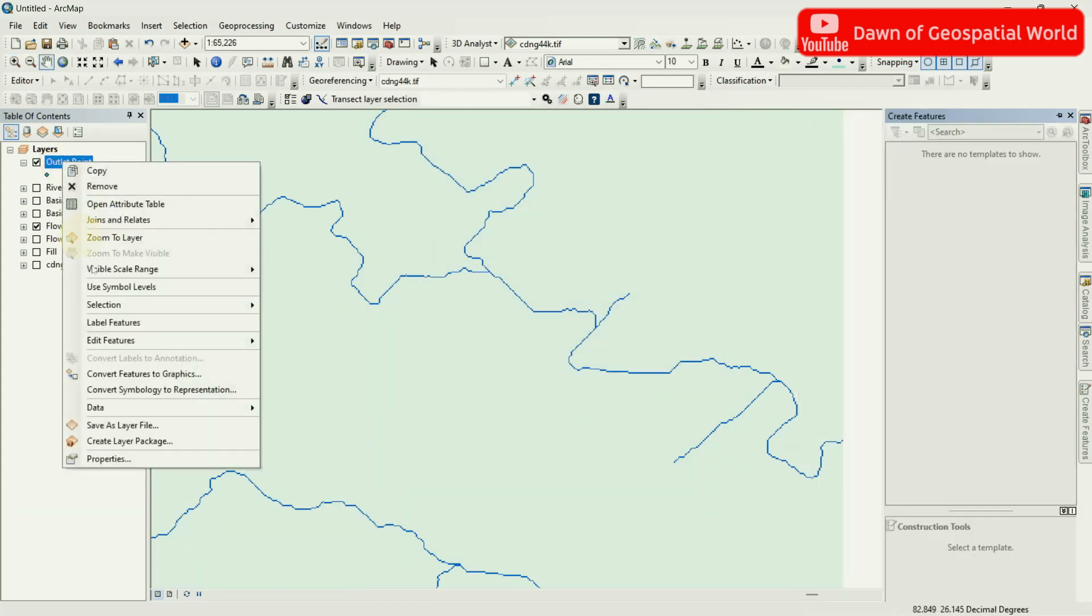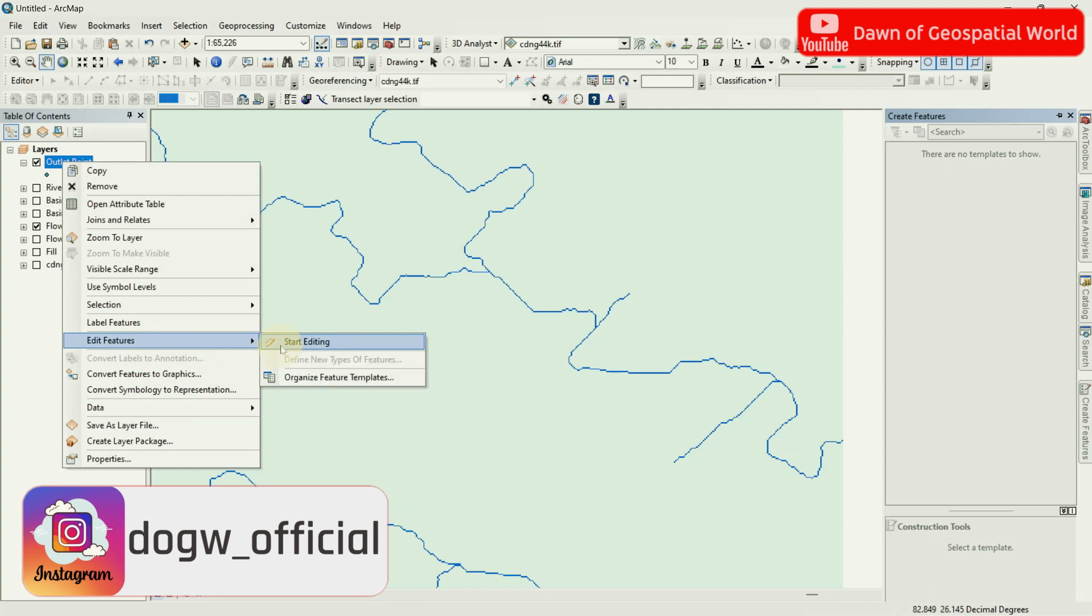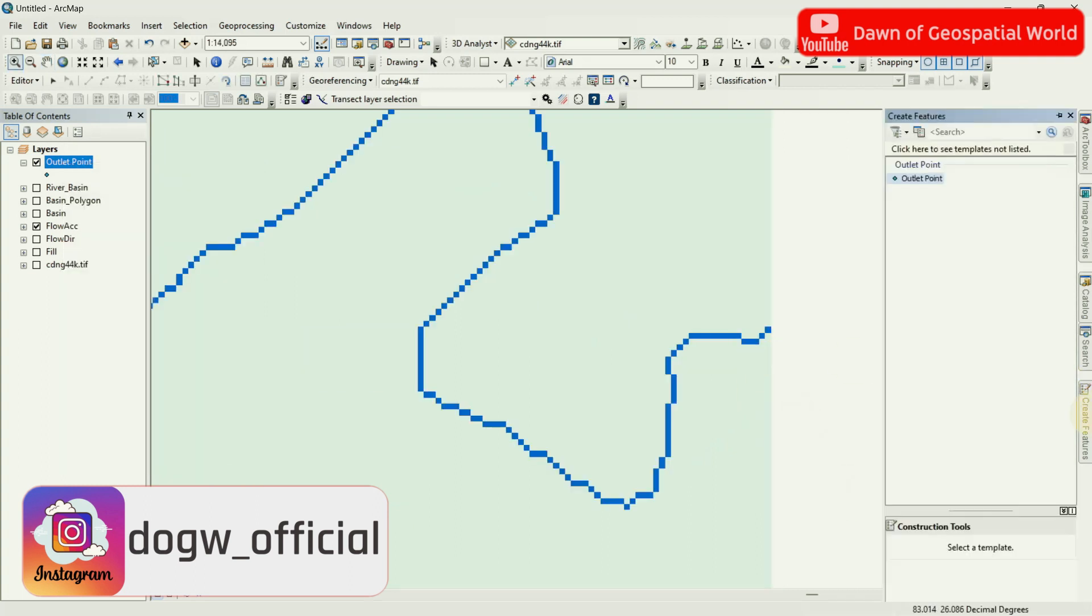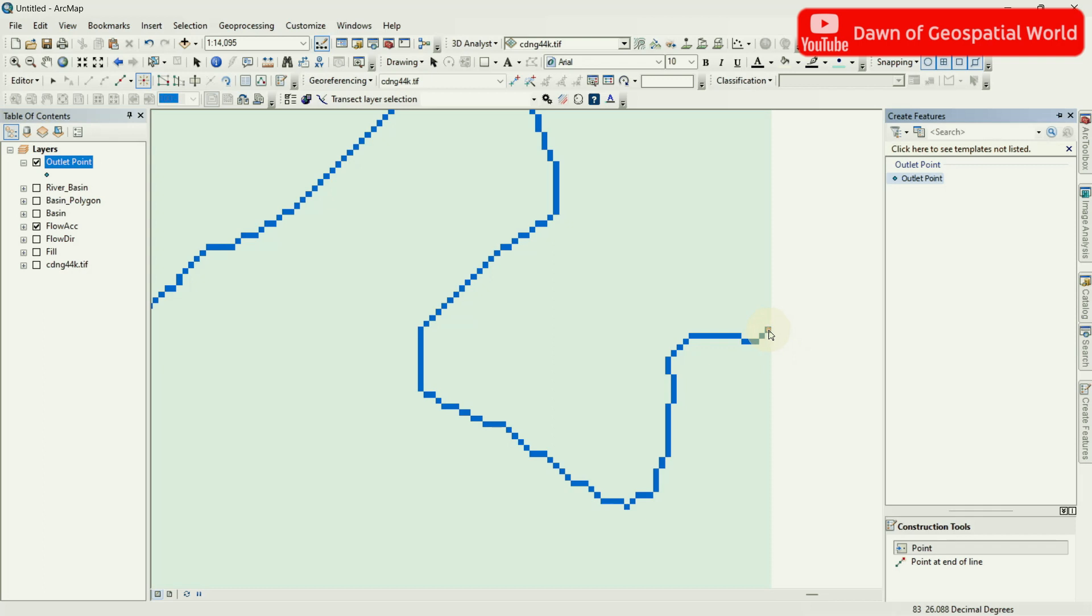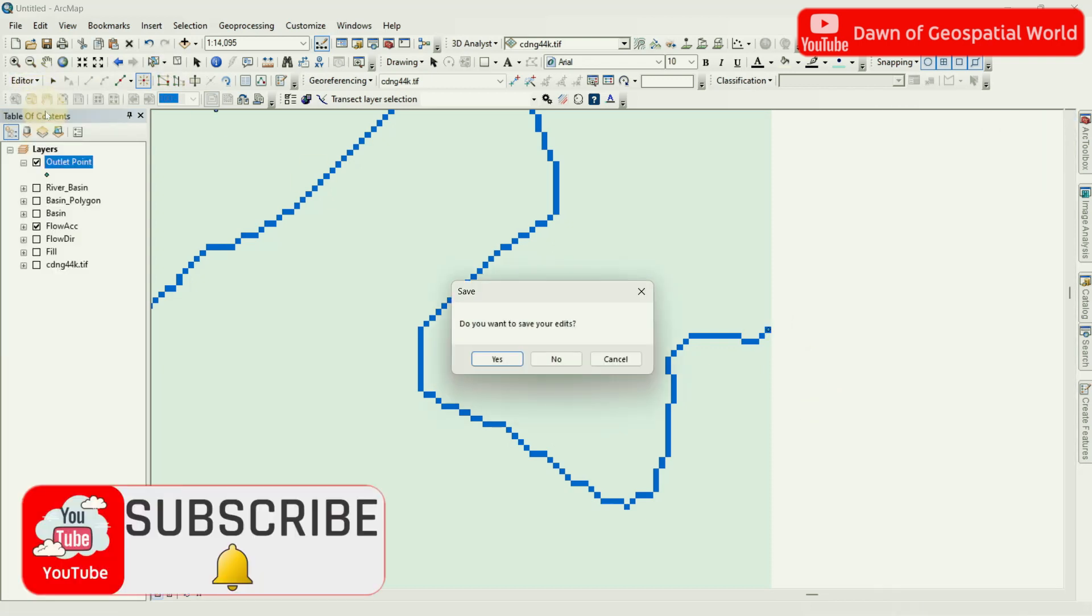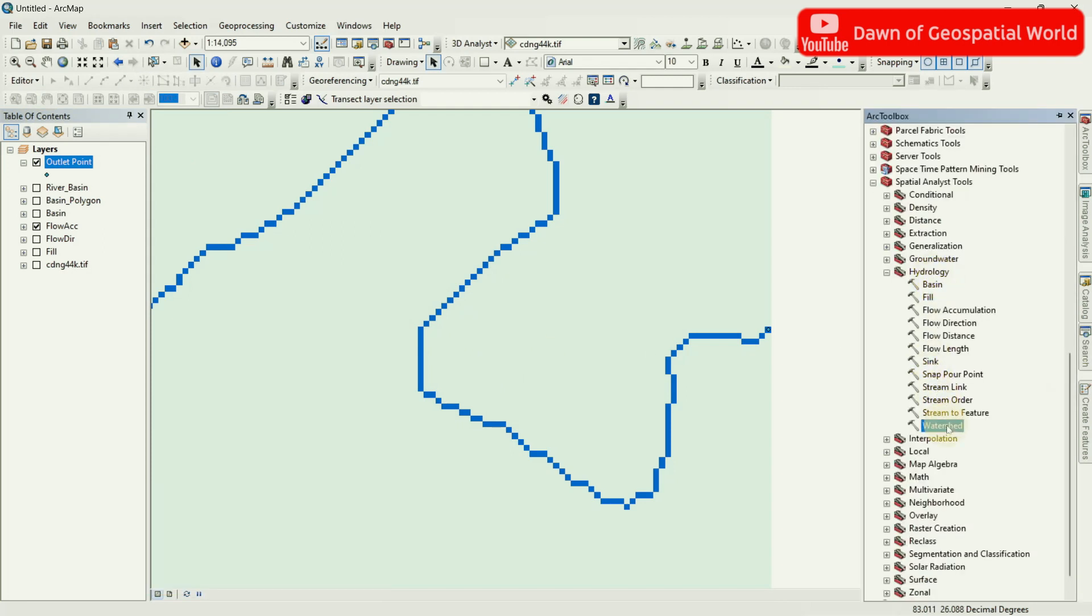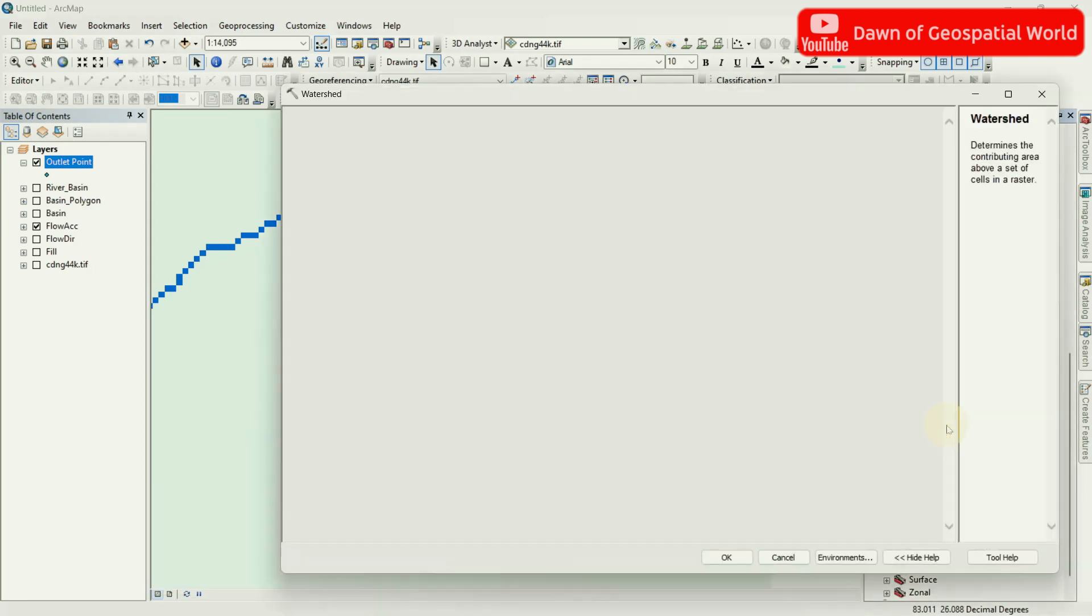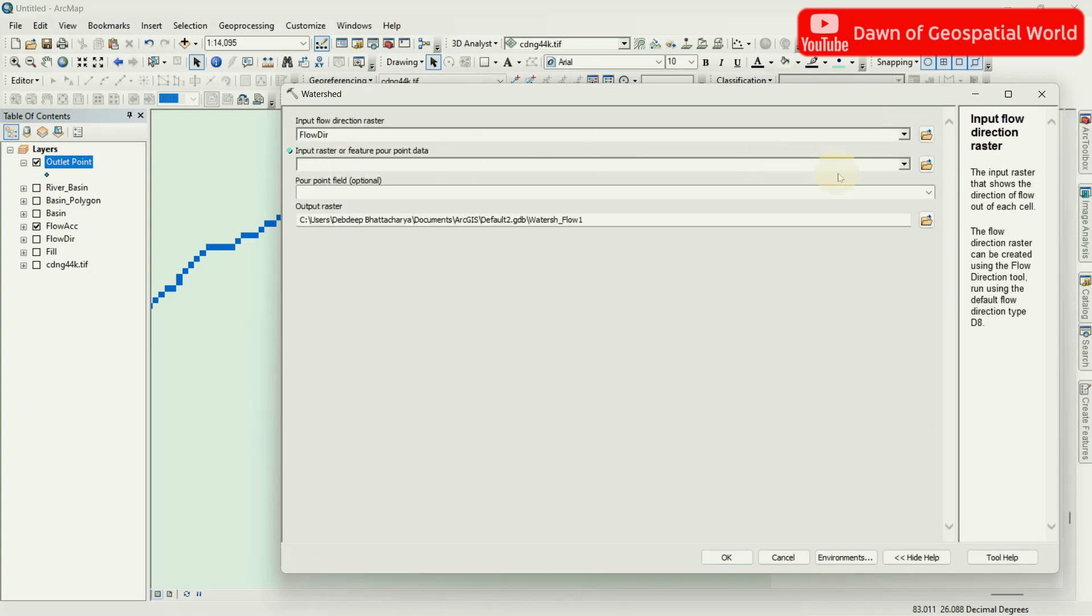Now enable editing of that shapefile and mark one Point on Channel Raster. Mark this Point very carefully. Now go to Hydrology and select Watershed. Input Flow Direction and Outlet Point and run the process.